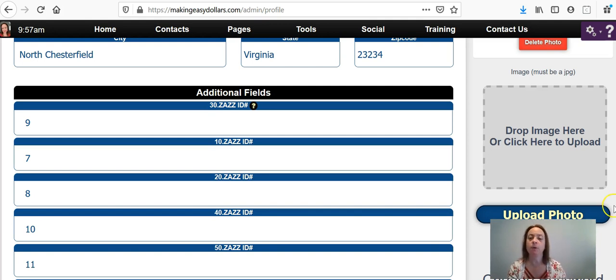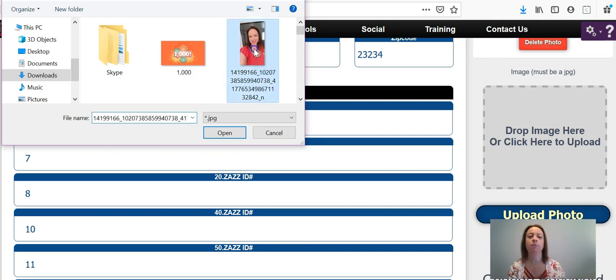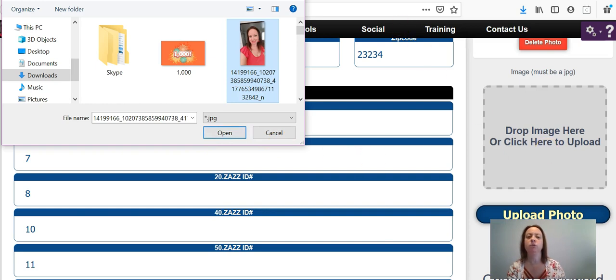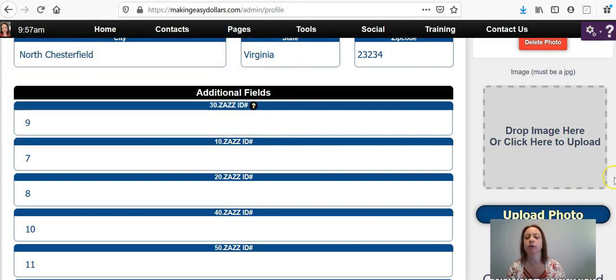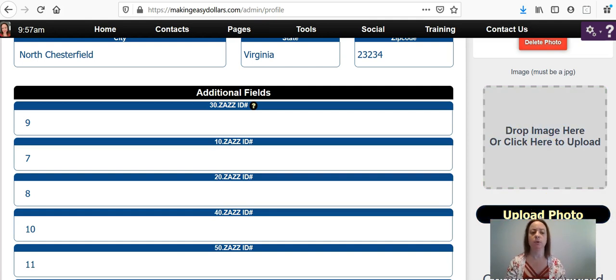So to do that, you're just going to click drop image here or click here to upload. You'll find your picture that you want to upload there. You will choose it, click open, and it will update here. And then once you do that, and I'm not going to do it, once you put it in this box, you're going to click upload photo and it will upload to the website.